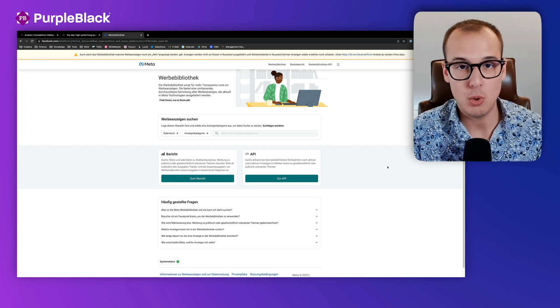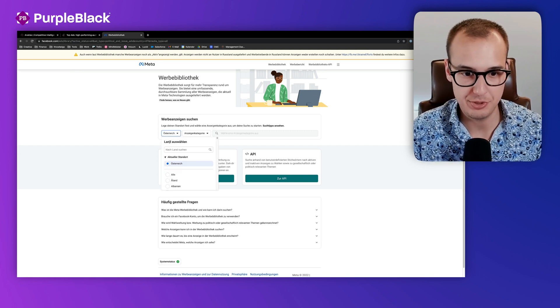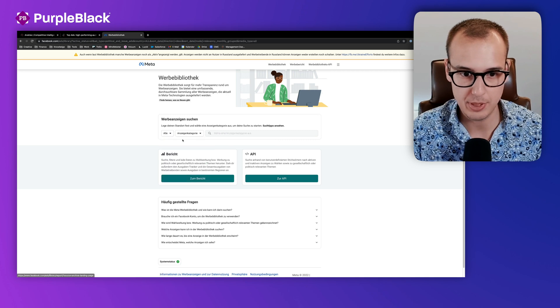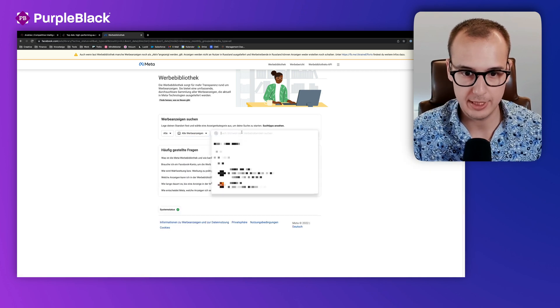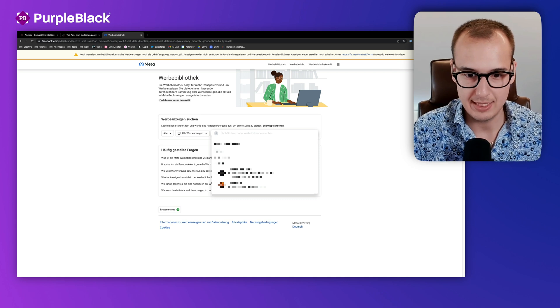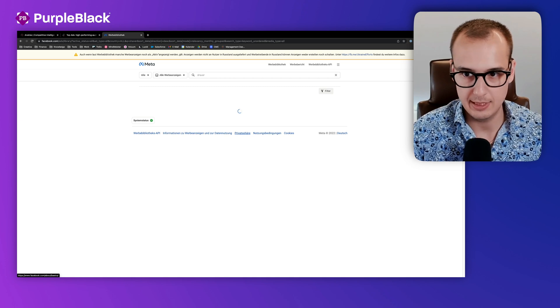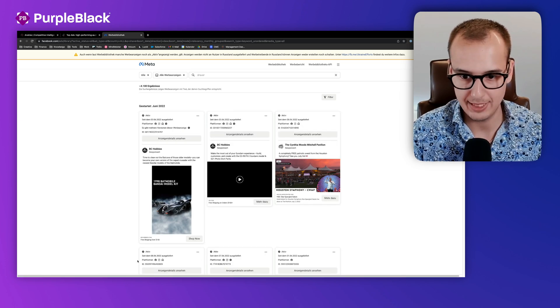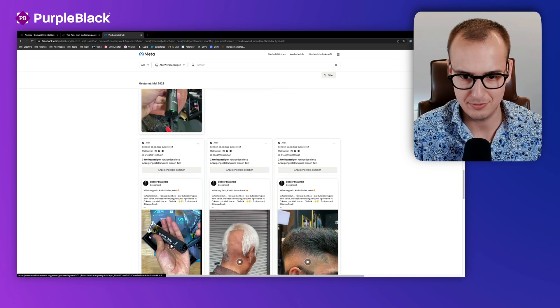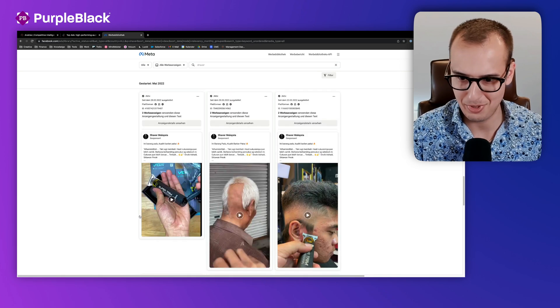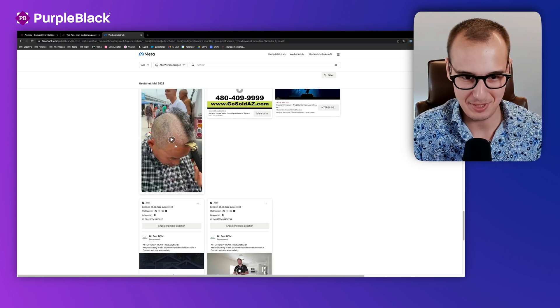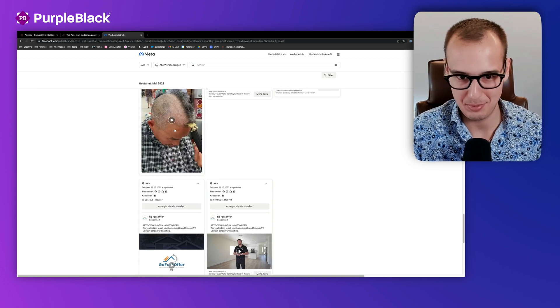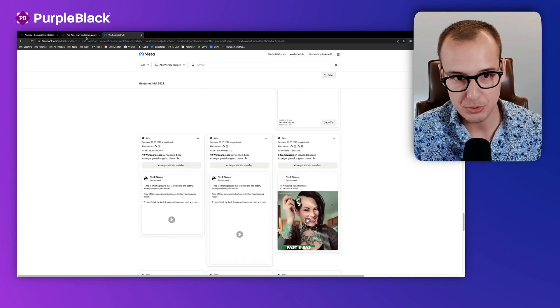Alright, many people are already familiar with the Facebook ads library. For example, you can choose the country, I'll say everywhere, and I want to show all categories. I'll type in something like shaver and let's see what we get. We get a lot of ads, some shavers, maybe this will convince some people to buy.